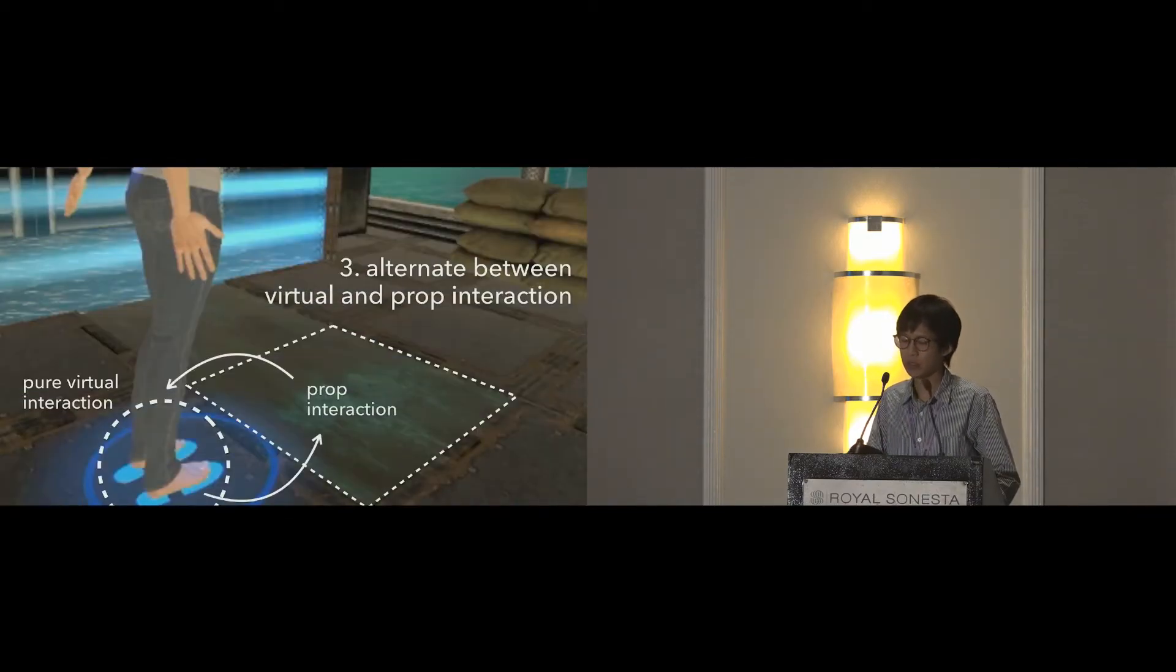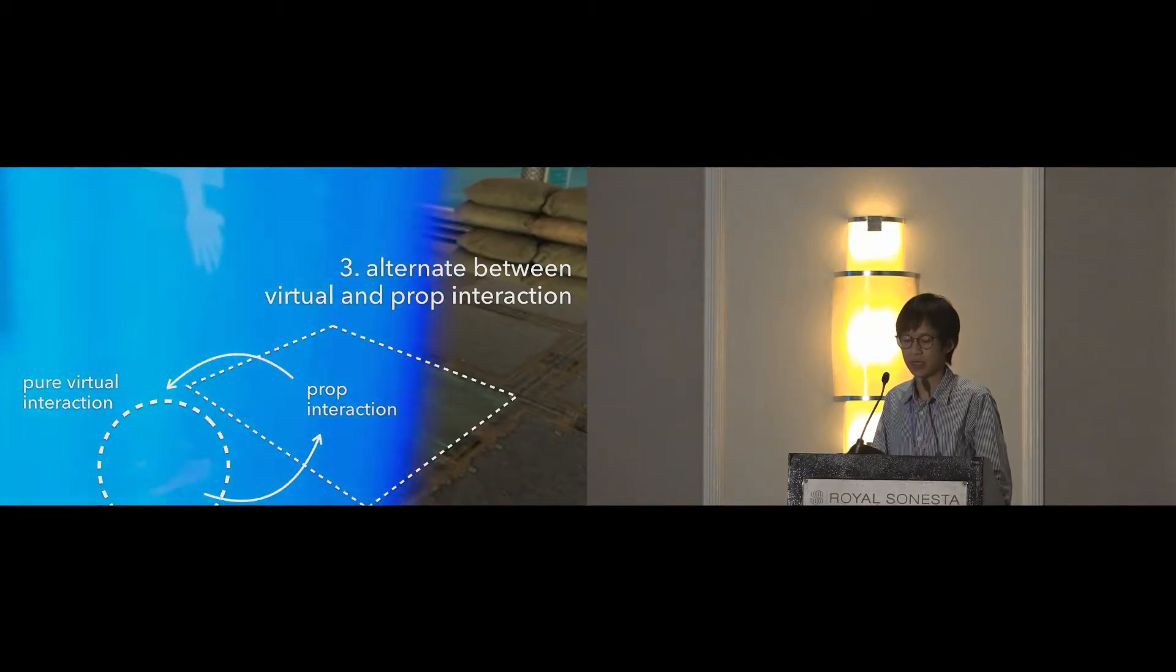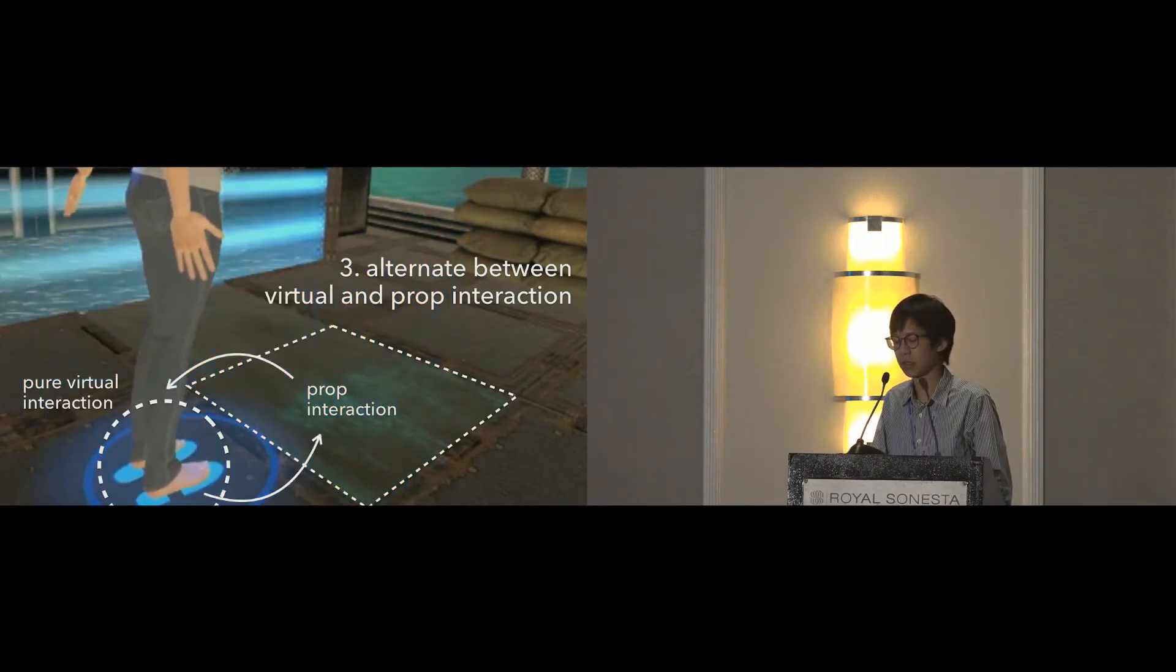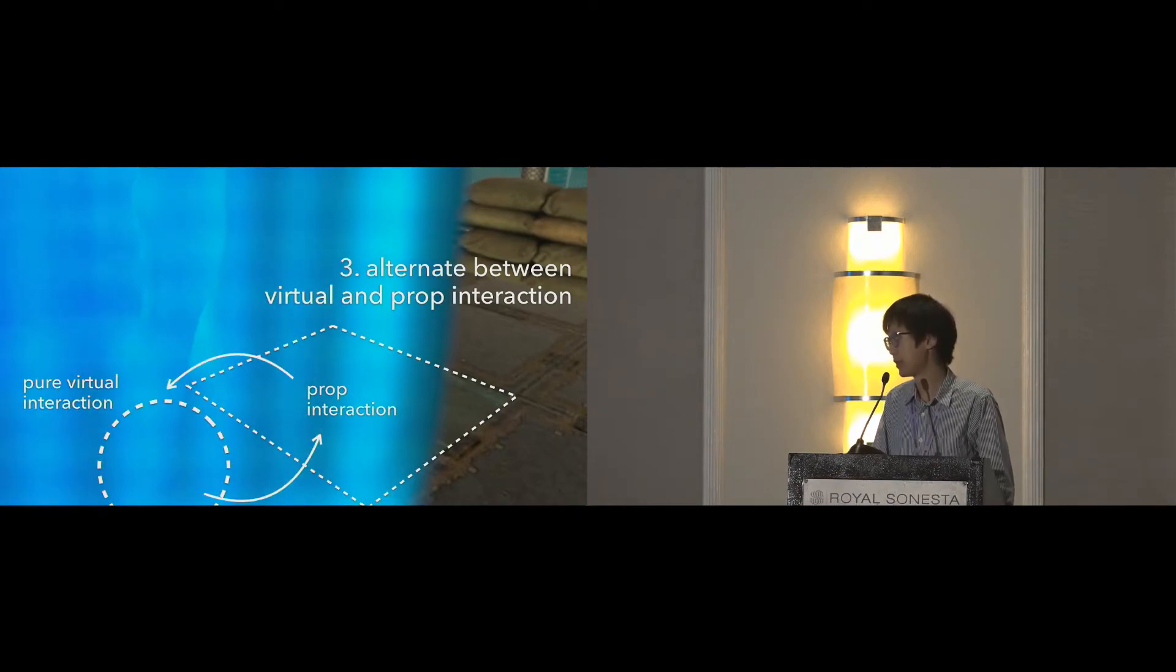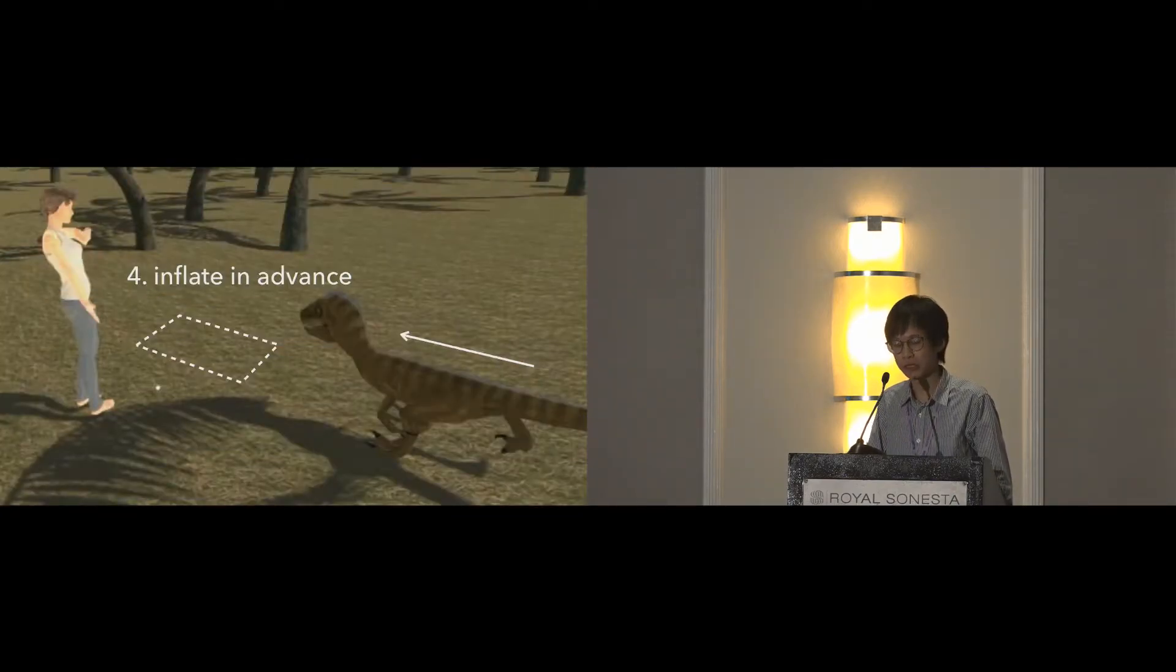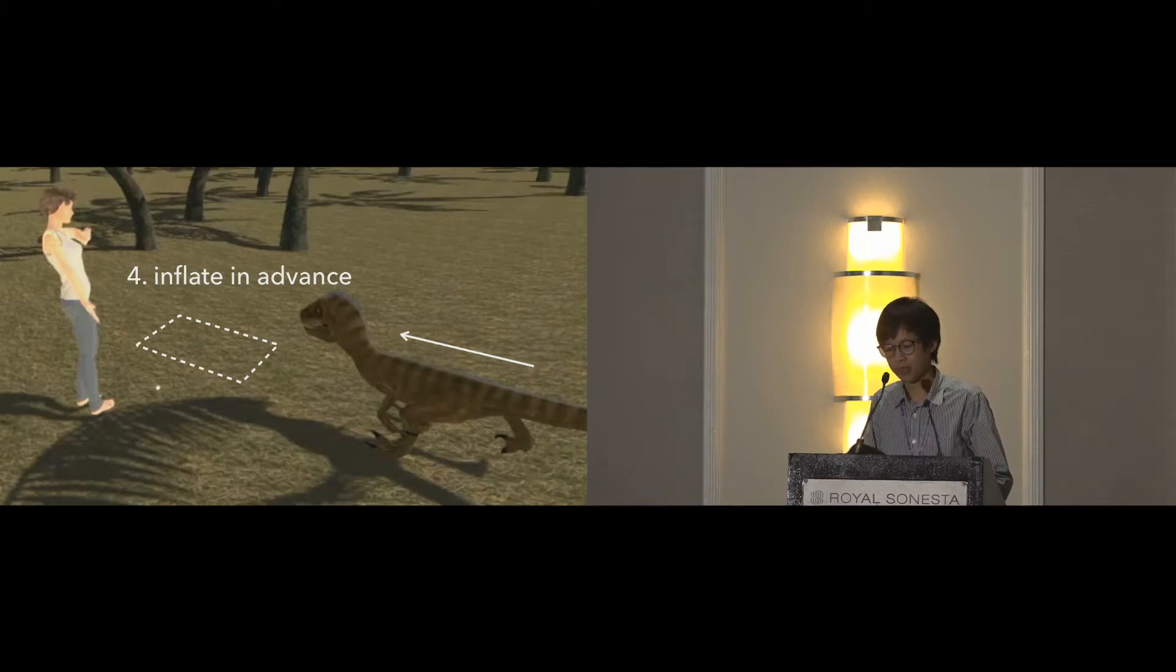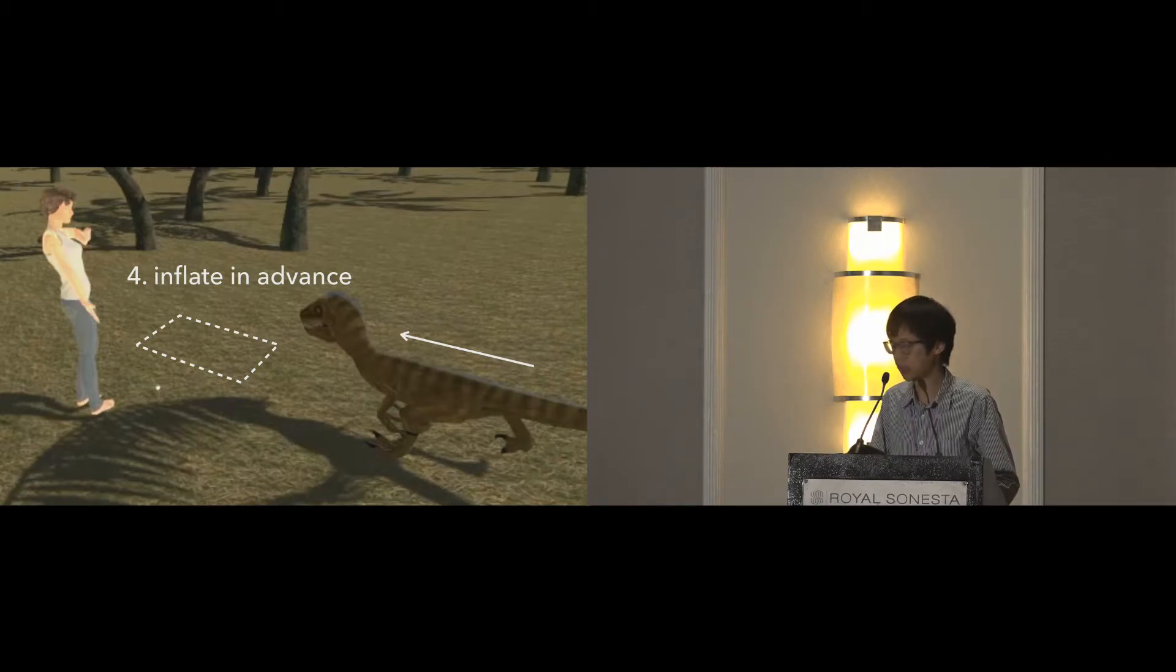Third, we can design tasks of pure virtual interactions for the user when the prop is transforming. In this case, the player is undergoing an identification process while TilePoP is being inflated. Fourth, if we can predict the place the prop will be, then we can inflate in advance or deflate afterward. Note that the location of the user should be considered and avoided.